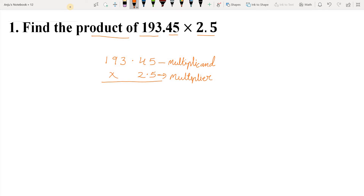5 fives are 25. So below the ones place we write 5 and carry 2 to the next number. Now, 4 fives are 20. 20 plus 2 carried over is 22. So we write 2 below the tens place and carry 2 to the hundreds.